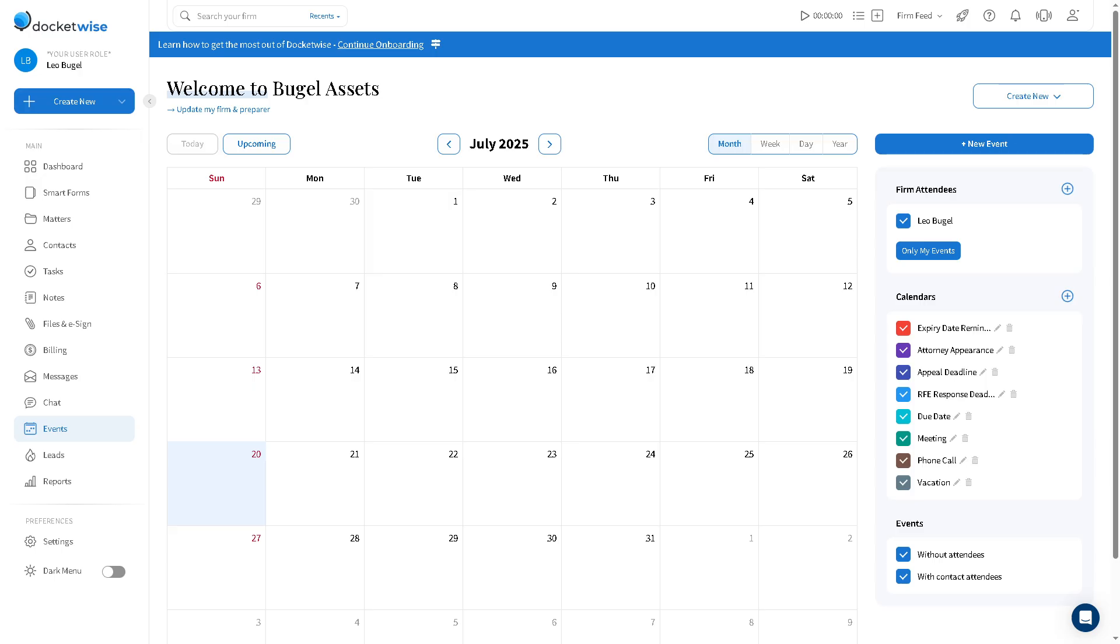The events gives you a section for you to be able to file deadlines, appointments and interviews, and court dates. You can schedule and track these in a calendar view and sync with external calendars like Google or Outlook.